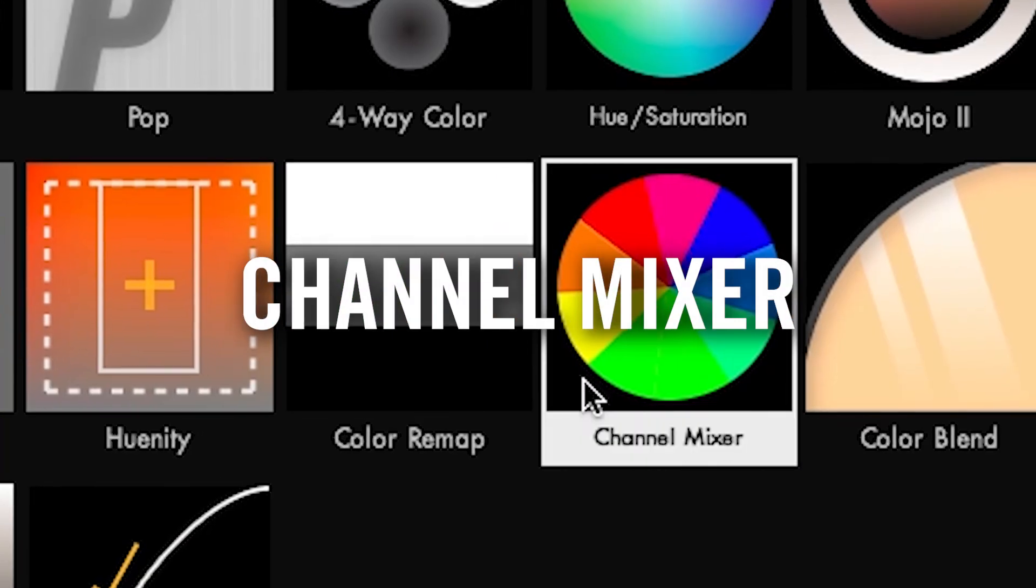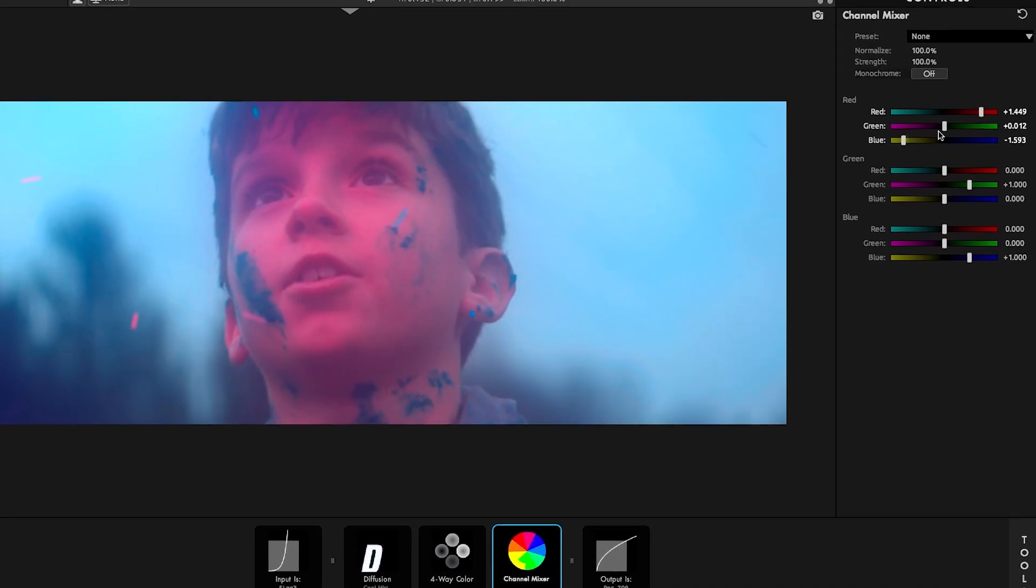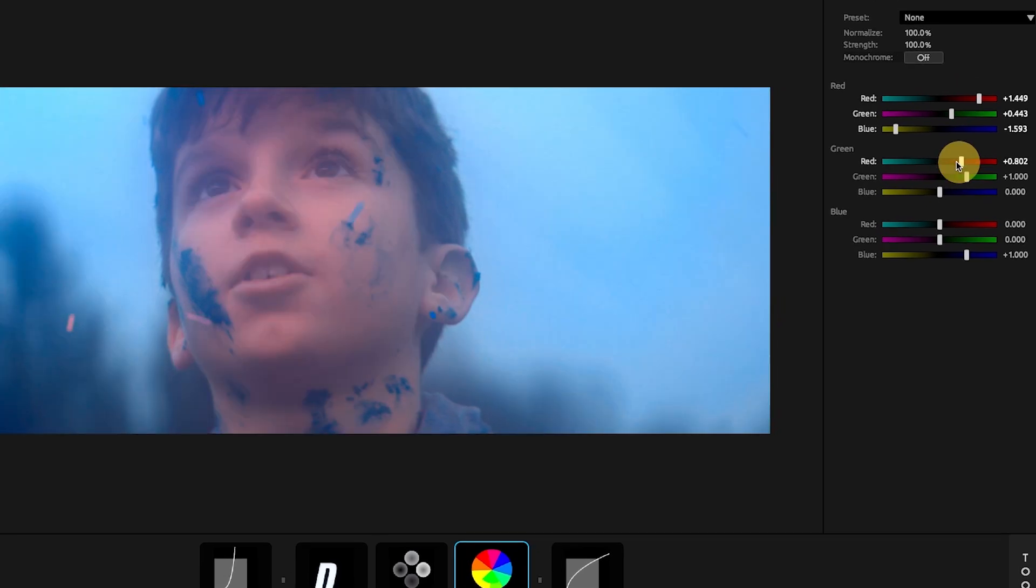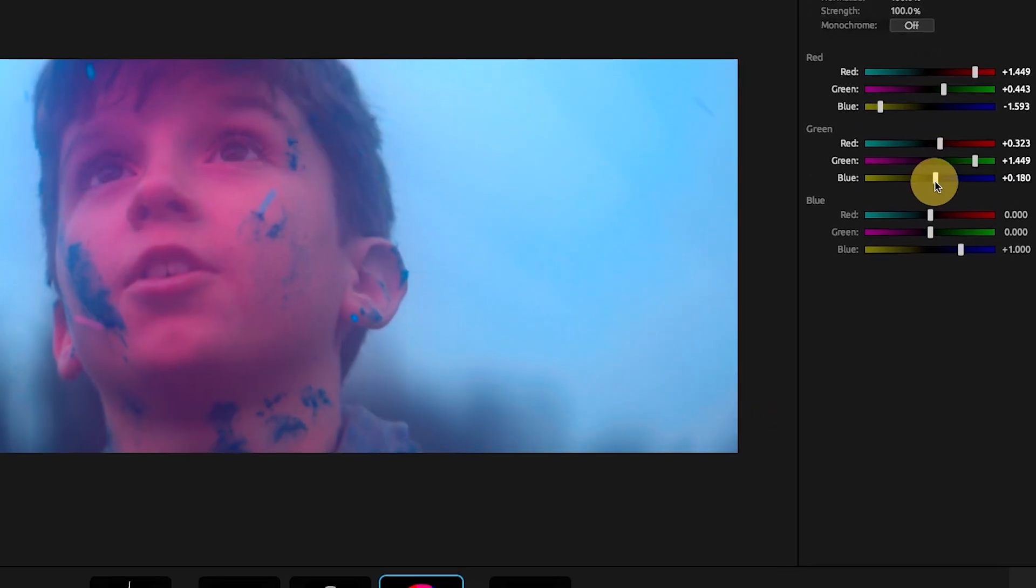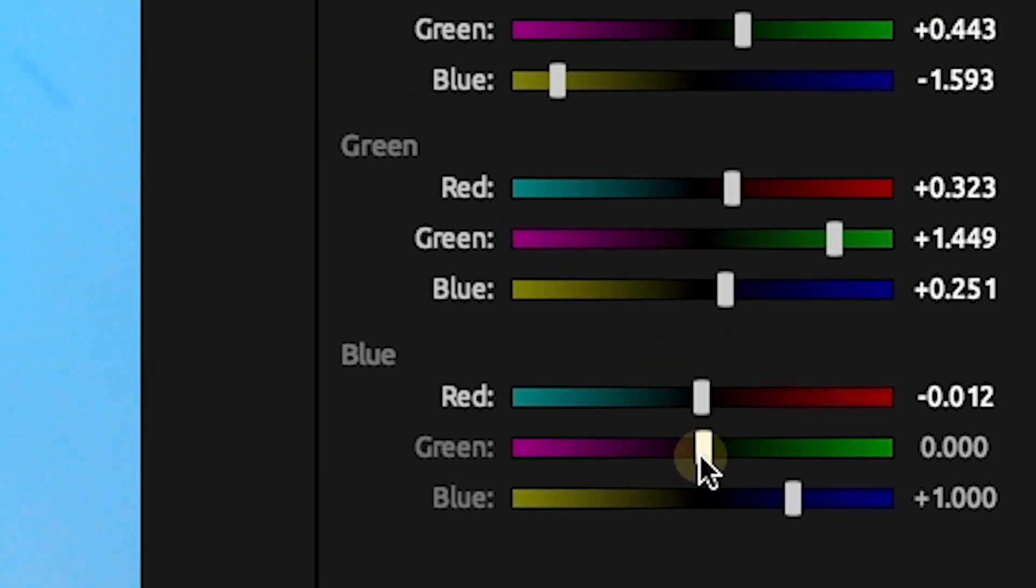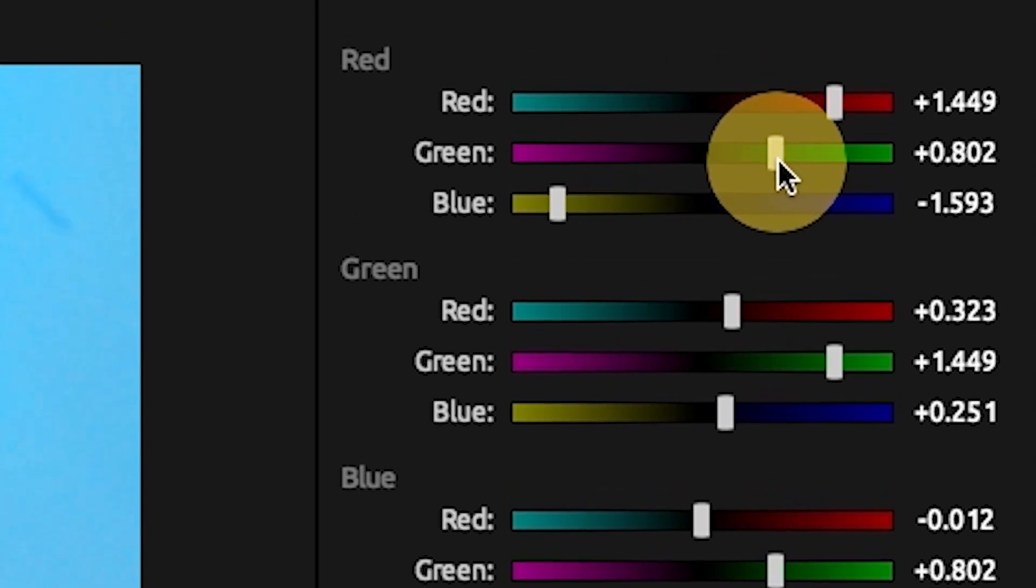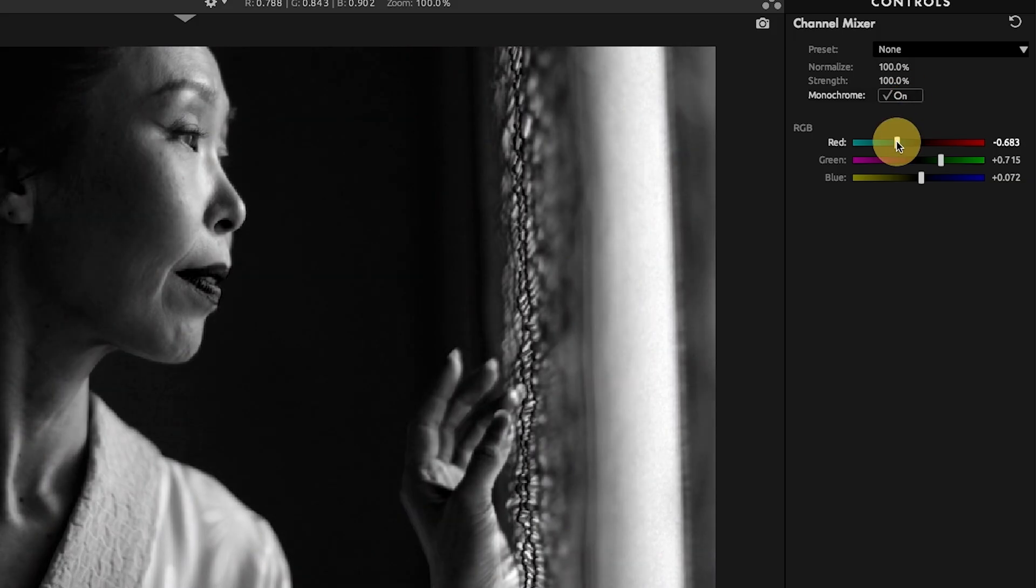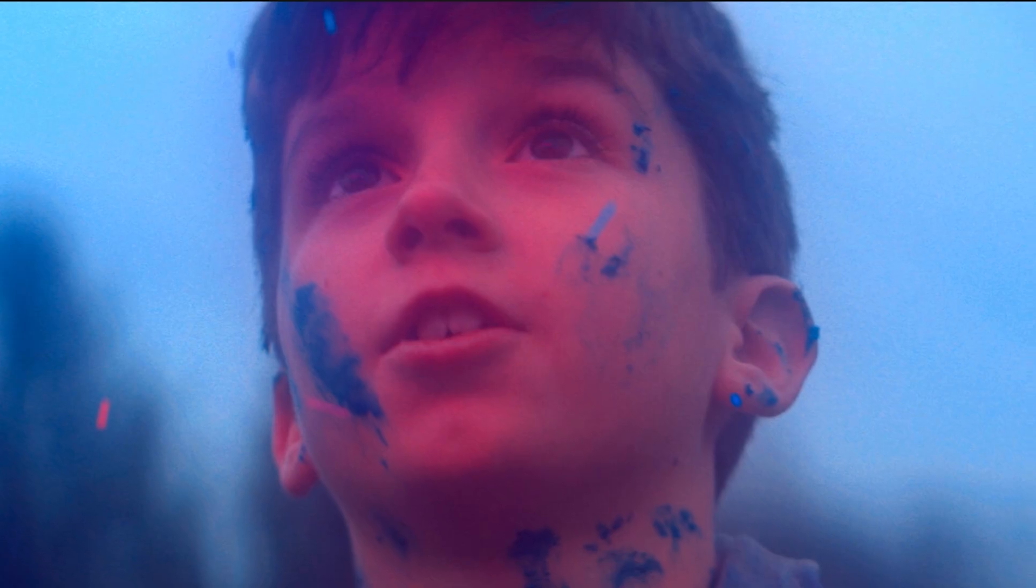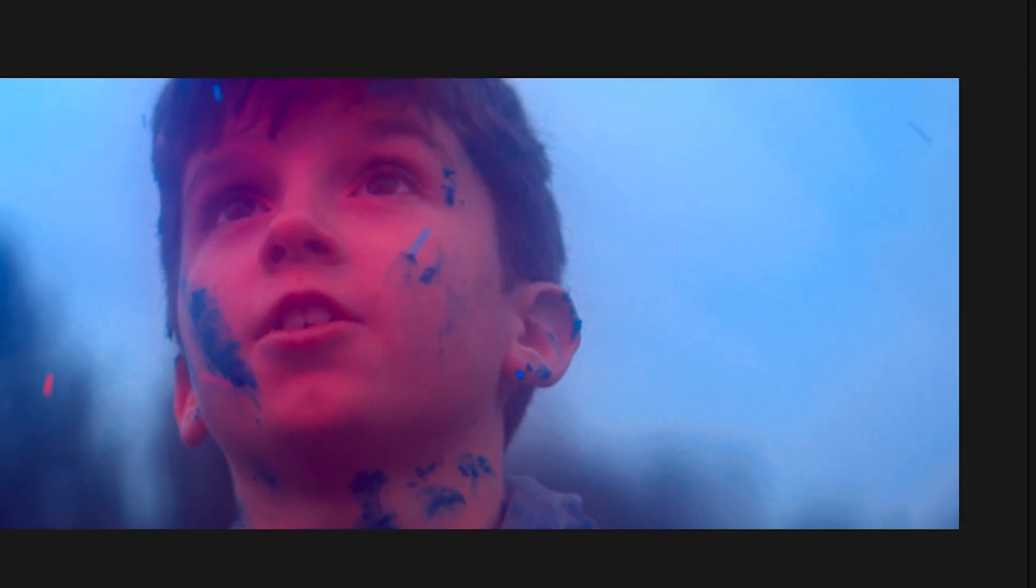Channel Mixer is a powerful tool that can have a big impact on the color of your image. This tool makes it easy to feed the information from one color channel into the output of another color channel, for things like creating high-quality black and white conversions, correcting color casts, and tinting and stylizing your footage.